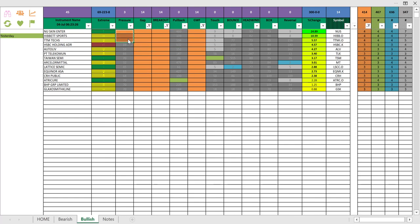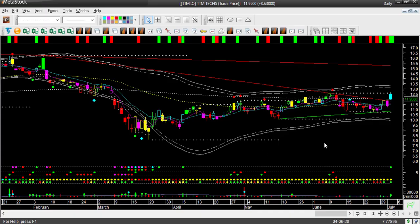Out of those 14 stocks, only three are also going up with high bullish pressure. Let's look at these three stocks. To open their charts, simply highlight the three rows and click the chart icon. That will open the three stocks using Q-Global on Metastock.